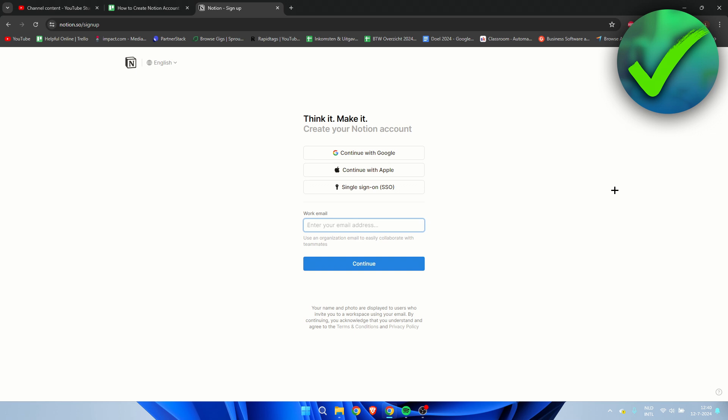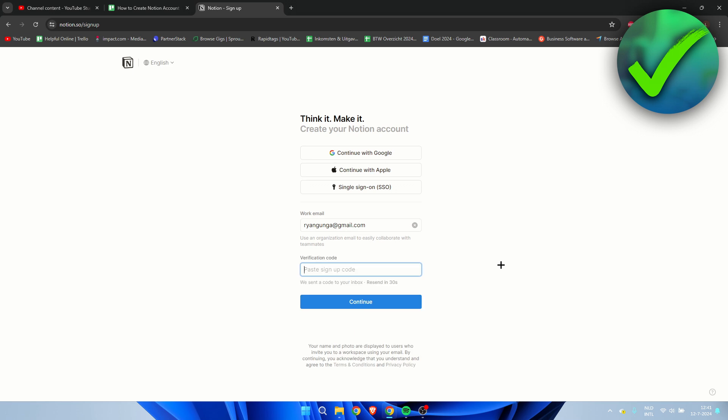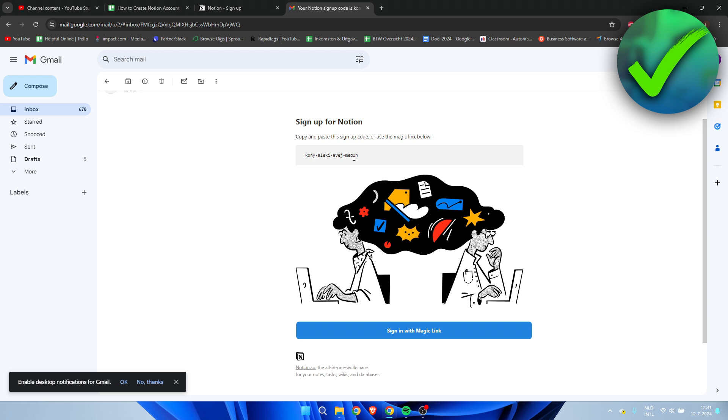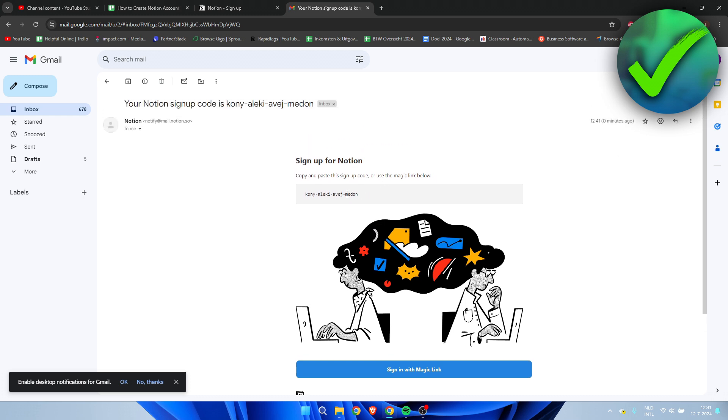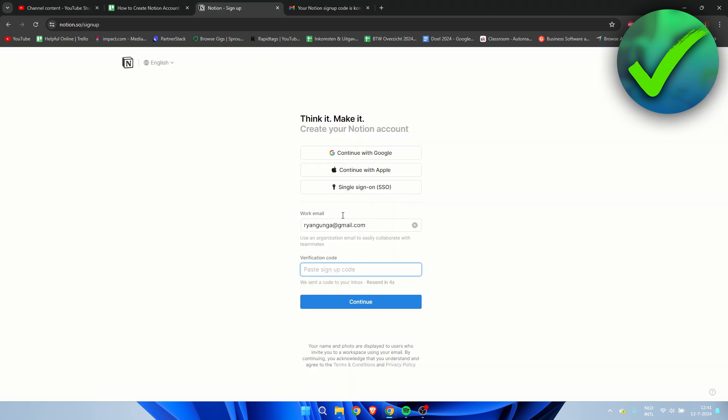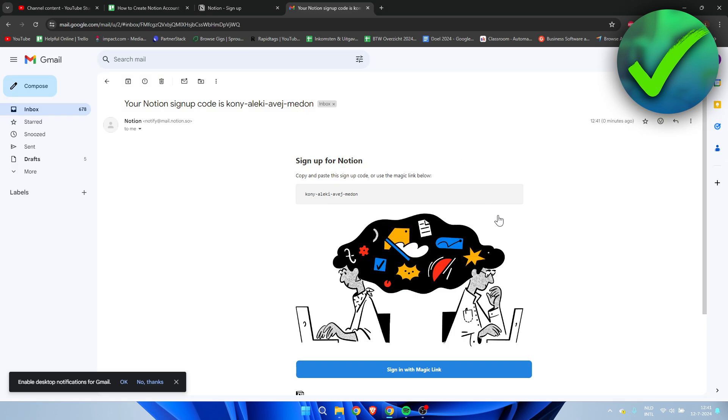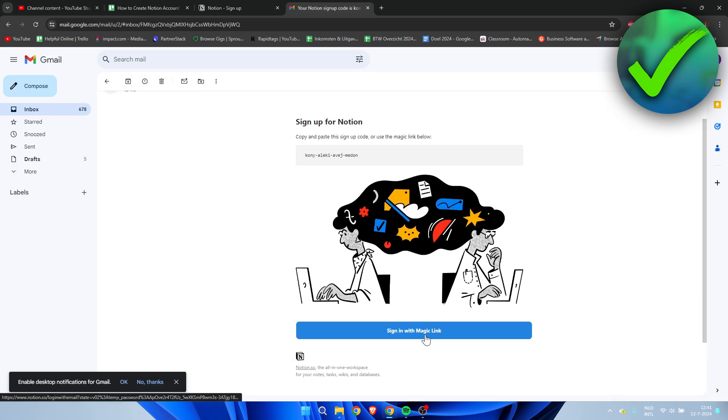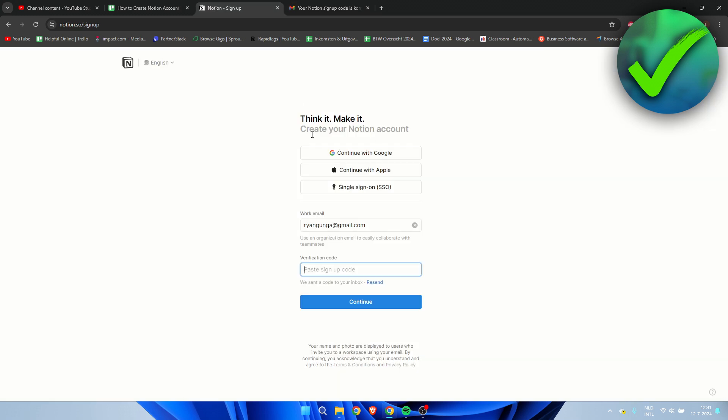I'm going to simply fill in my email address and then click on continue. And now we will get a verification code. Here is the code. We can copy and paste this code or we can sign in with the magic link. I'm simply just going to copy the whole code and paste it in there, then click on continue.